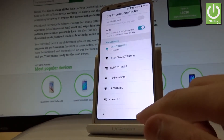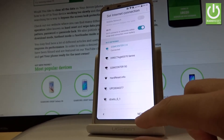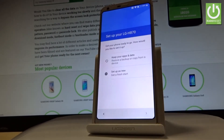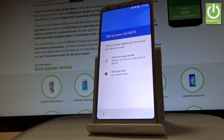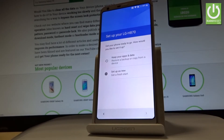The device is connected to my Wi-Fi, so let's tap next. Here you have two options: you can keep your apps and data by restoring from a backup or copying from a device, or you can set up your phone as new for a fresh start. Let me do it that way — let's have a fresh start.